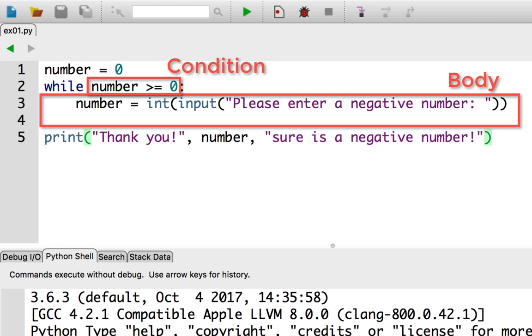The condition is an expression that evaluates to true or false. When the condition is true, that means the body will execute. In other words, it will repeat. In this example, I specify that the loop should repeat while I have a number greater than or equal to zero. That is, it repeats while the number is a non-negative number.